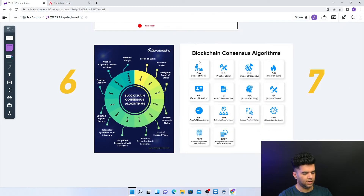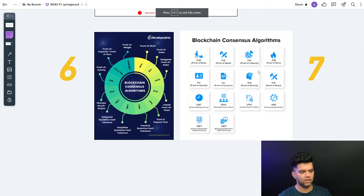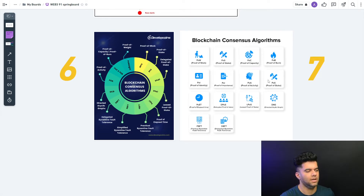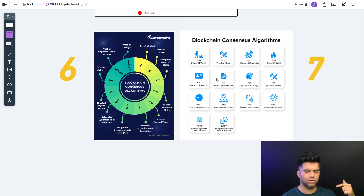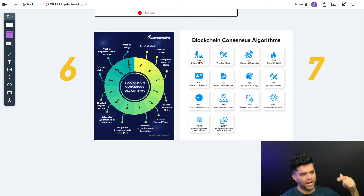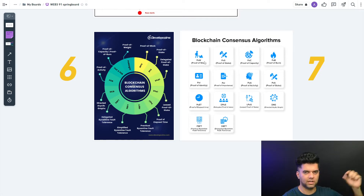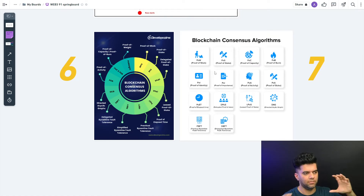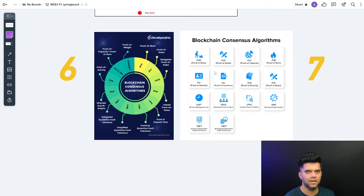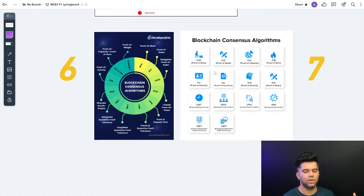We'll go through each consensus algorithm one by one in later videos, but I want to explain what we were just doing — mining that block. Because our PC was fast it could mine quickly — that's called Proof of Work. All the peers have to mine these blocks, and there's no smarter way to solve this cryptography problem; everybody has to go from zero to that point. That's why more processing power is required, and why Proof of Work blockchains are not green enough — it requires a lot of electricity. Everybody in the network is trying to solve those problems, so everybody's electricity gets consumed.